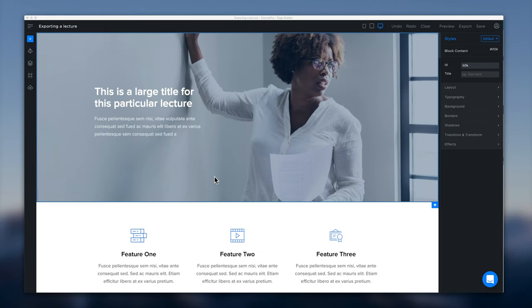In this video we're going to learn how easy it is to export a page from our page builder into the Teachable lecture system so that we can have really engaging beautiful lecture pages.